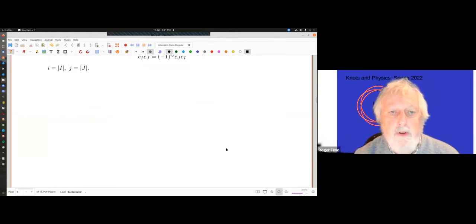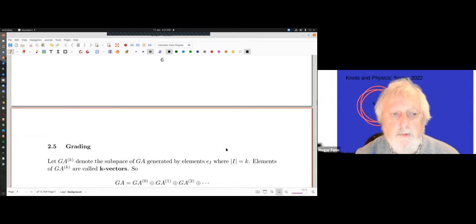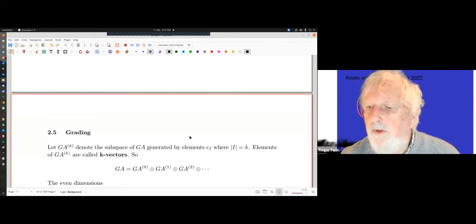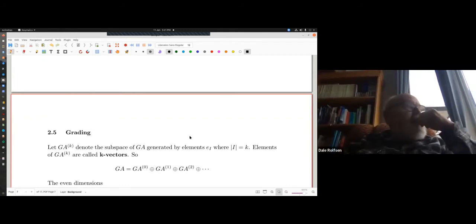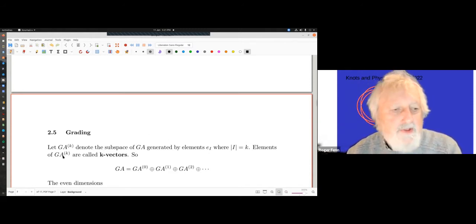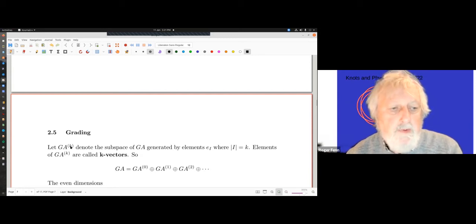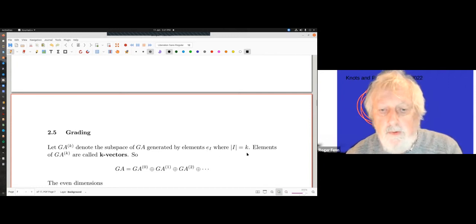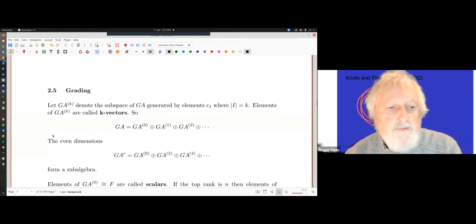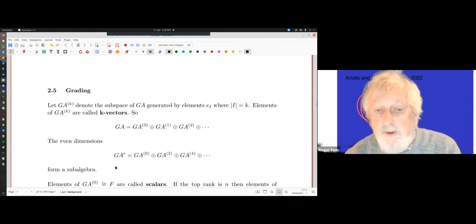We can grade this algebra: GA_k is the subspace generated by elements of length k, called k-vectors. GA in general is the sum of these for k = 0, 1, 2, etc. The even-dimensional part — GA_even, summing GA_0, GA_2, GA_4, etc. — forms a sub-algebra, which is quite important.